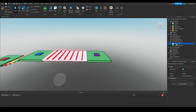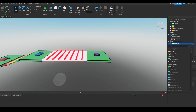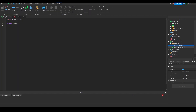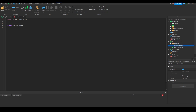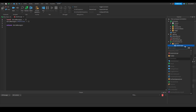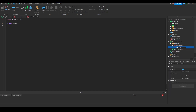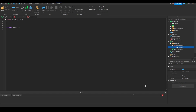Now we can start setting up Profile Service to handle data saving. In ServerScriptService, I'm going to add a folder named 'modules', and inside that folder add a module script renamed to 'DataManager'. I'll rename 'local module' to 'local dataManager' and change 'return module' to 'return dataManager', then add dataManager.profiles = {} below the definition. Inside the DataManager folder I'll add another module script renamed to 'template', change it to 'local template' / 'return template', and inside the table set stage = 1.